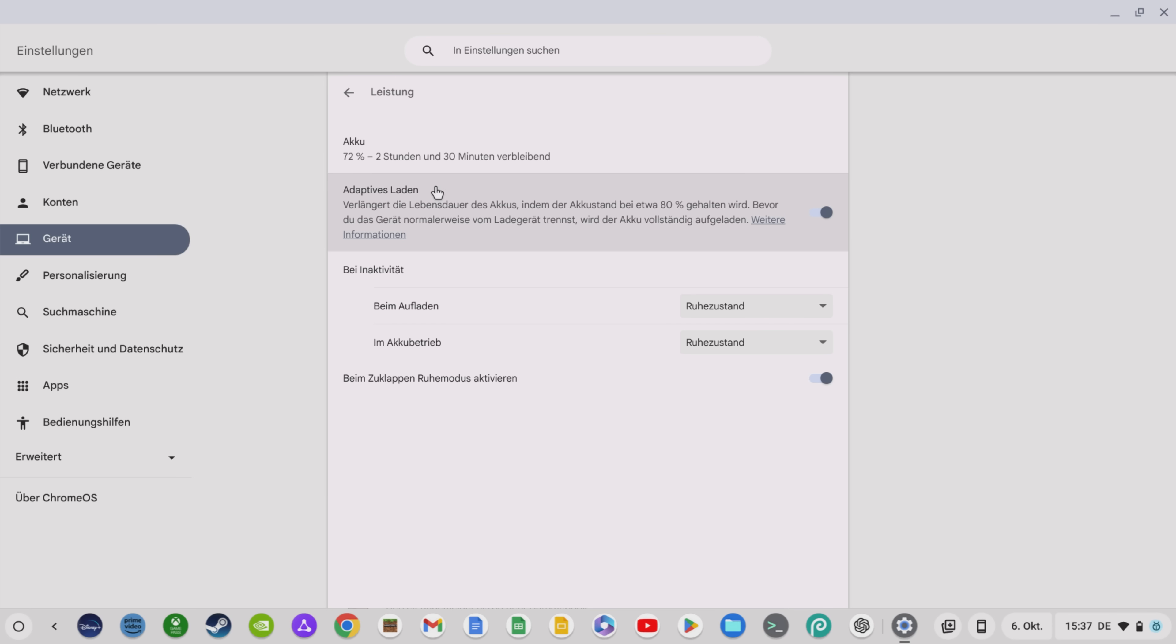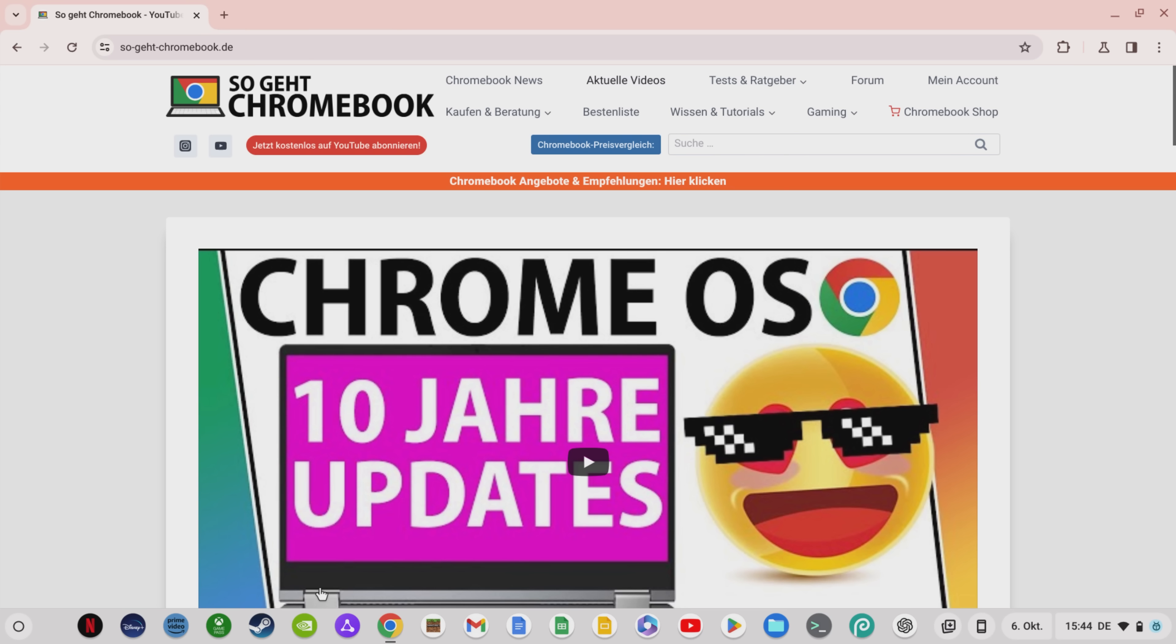This is especially valuable because Google has recently significantly increased update timeframes for Chromebooks and you will now be able to use both existing and new Chromebooks for much longer again.